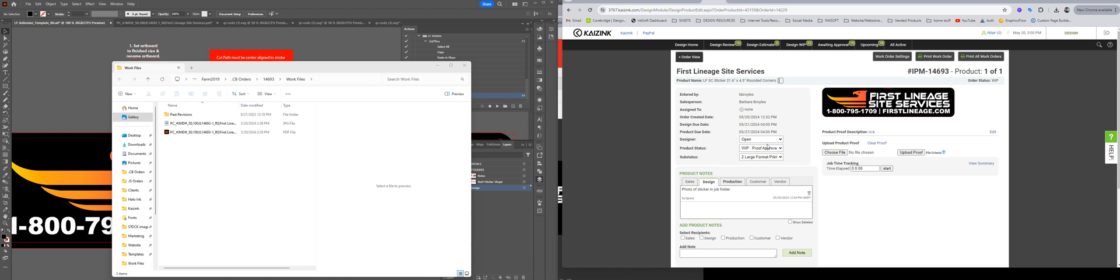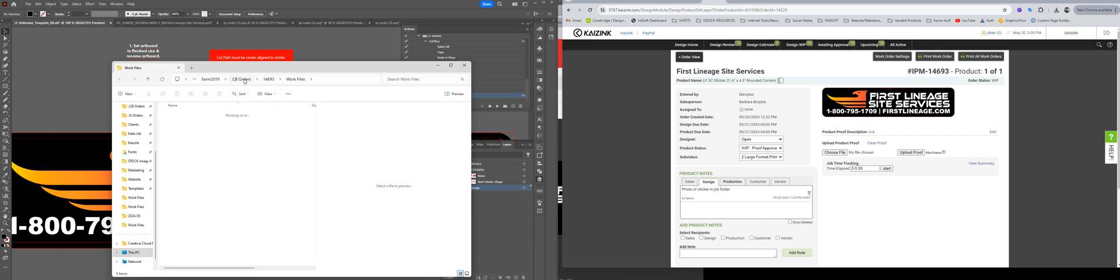So you can see our job is proof approved here in Corbridge. The first thing we're going to do is locate the order folder. So 14693 and that's going to be under the farm, cb orders.